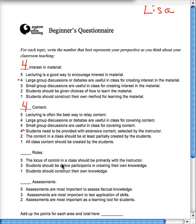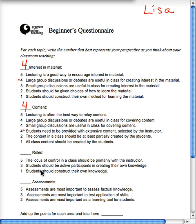Now on the roles — the roles of student and instructor — more toward a five if I believe the locus of control in a class is primarily me, more near a three if I think students should be active participants in creating their own knowledge, and toward a one if students should construct their own knowledge. When I teach in class, I'm really kind of more in between these two — between me and their active participation. I'm pretty conservative about this, so I'm going to put a four.